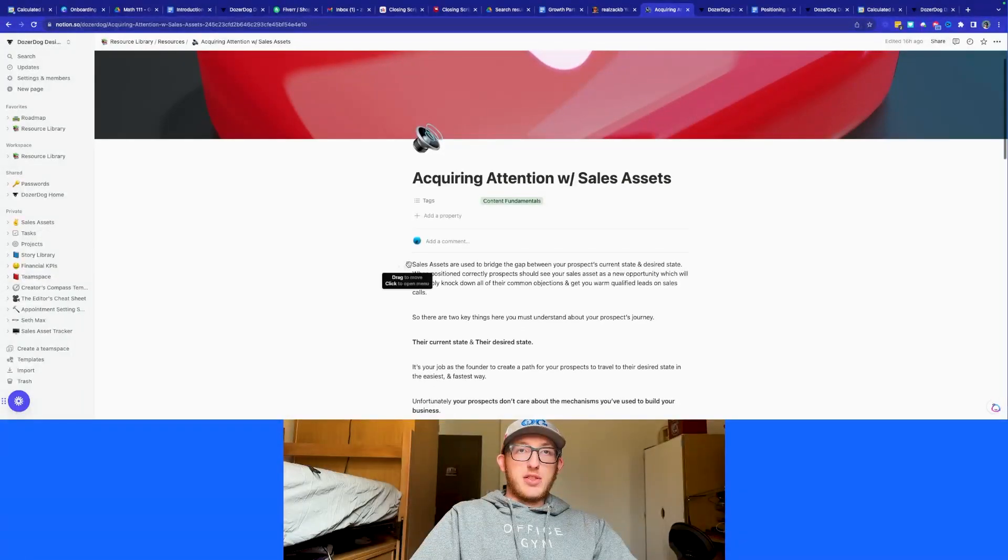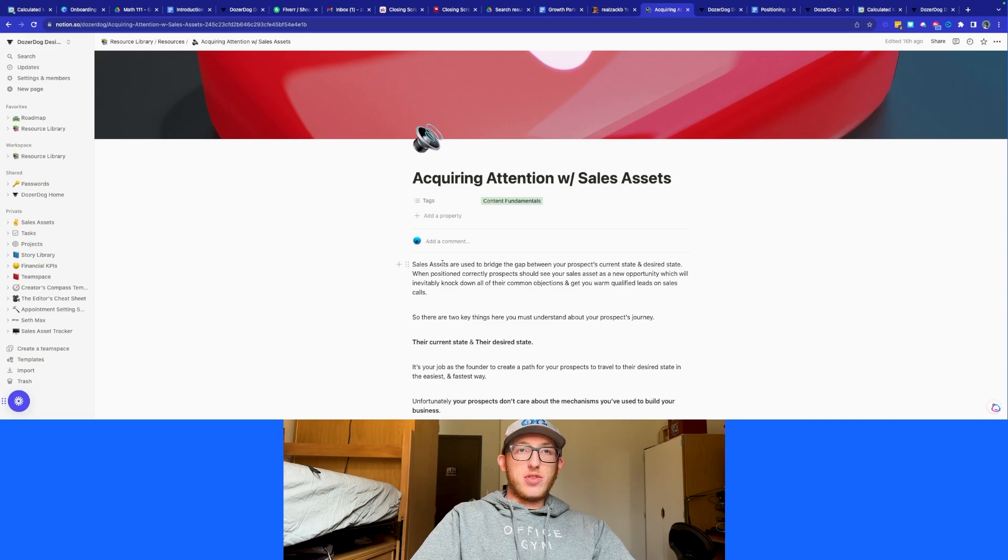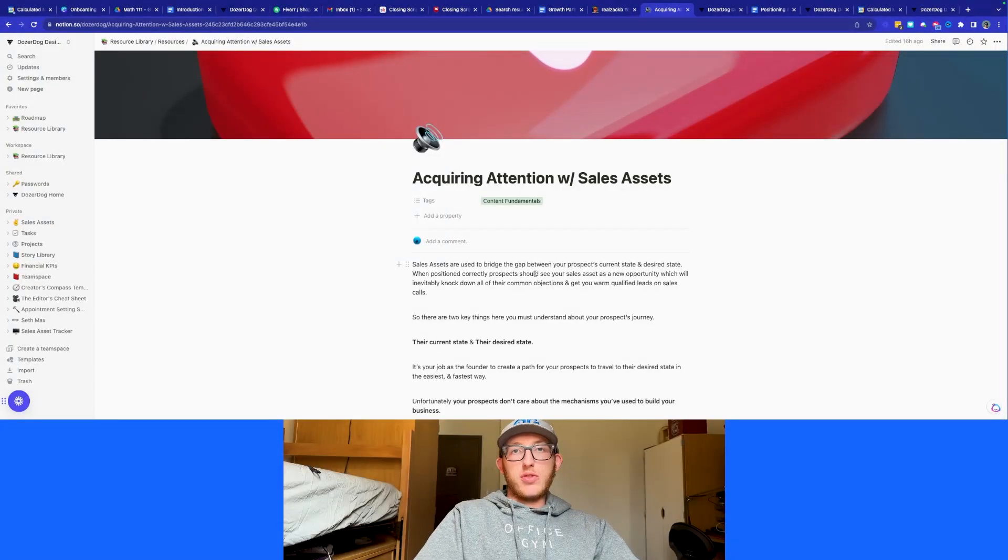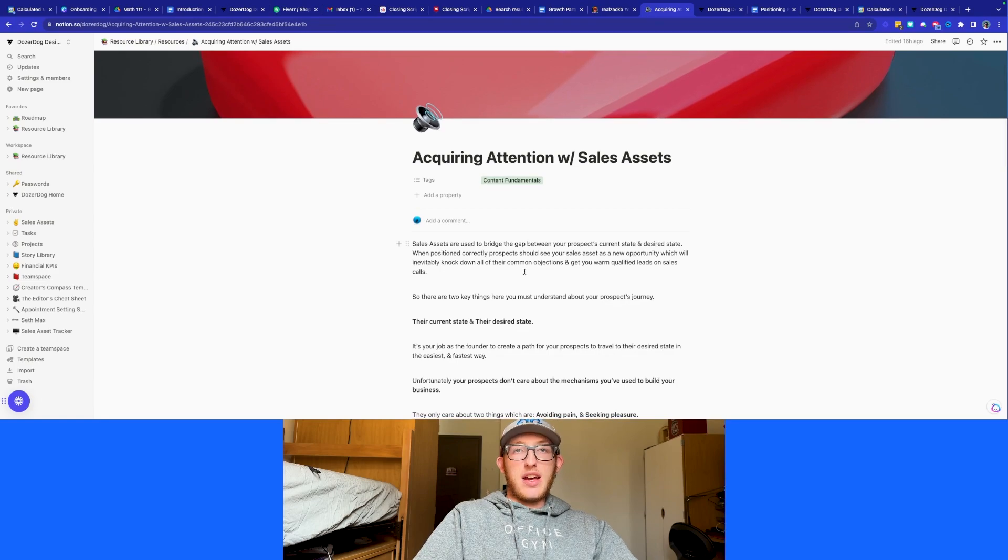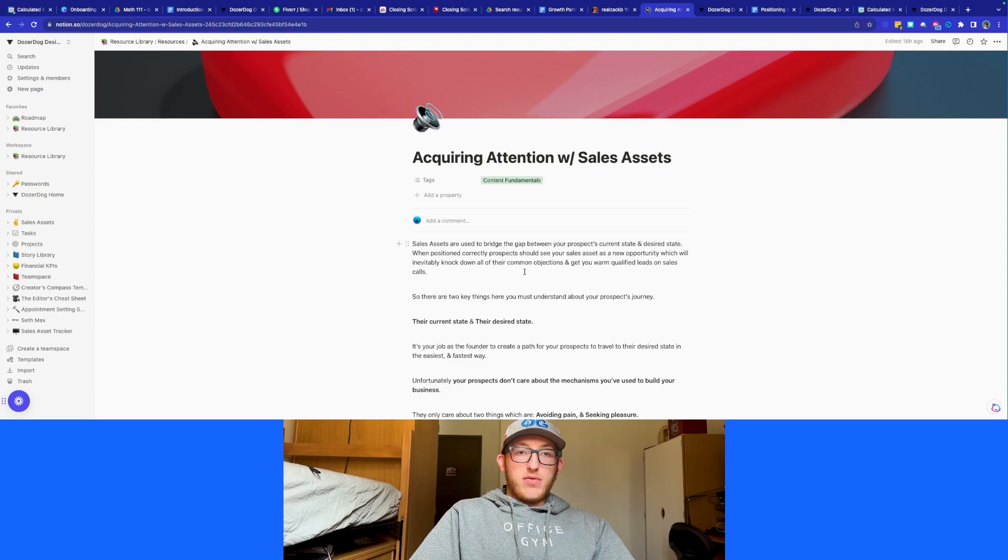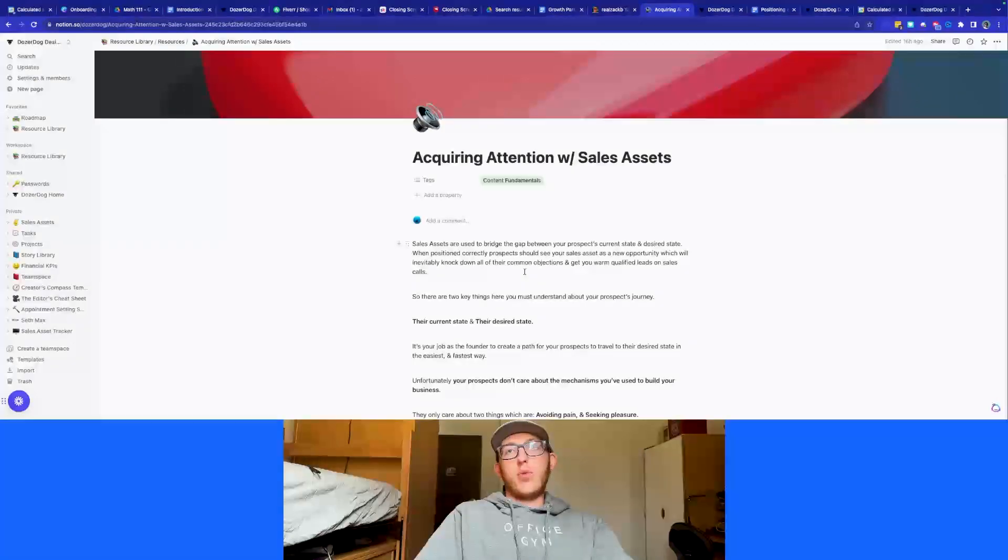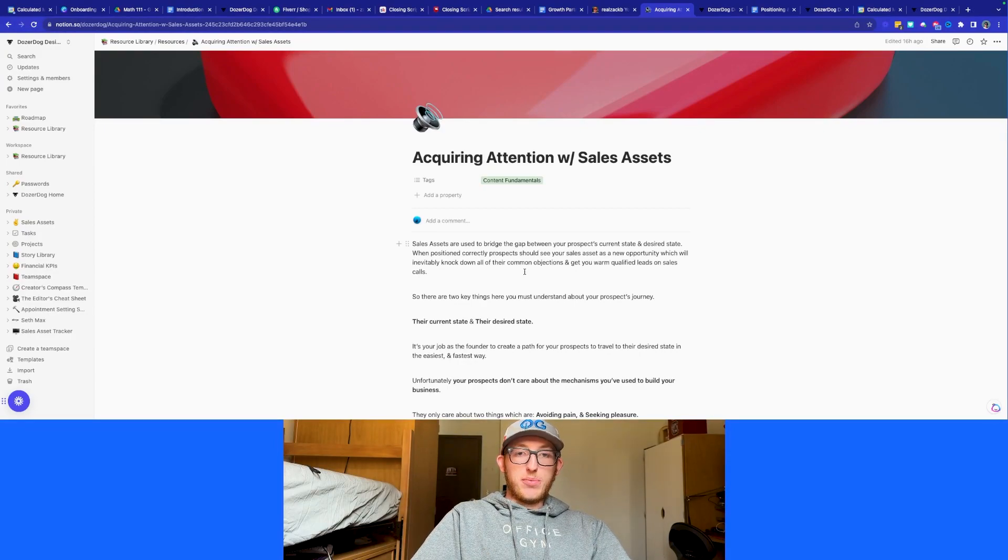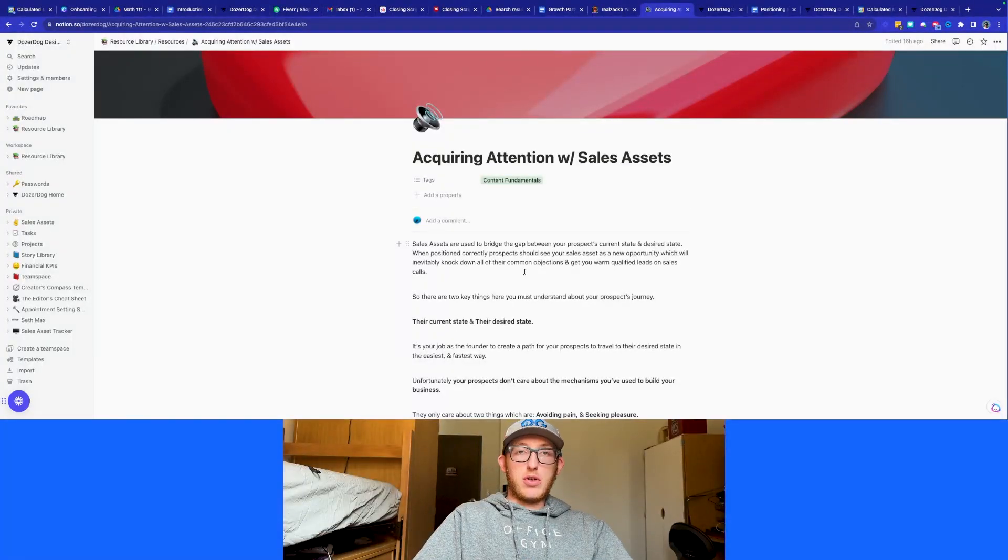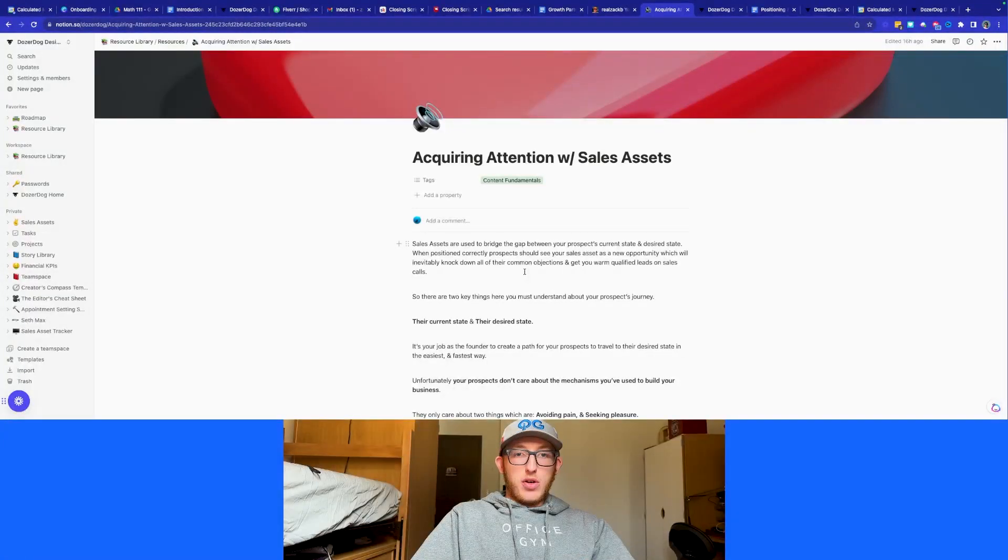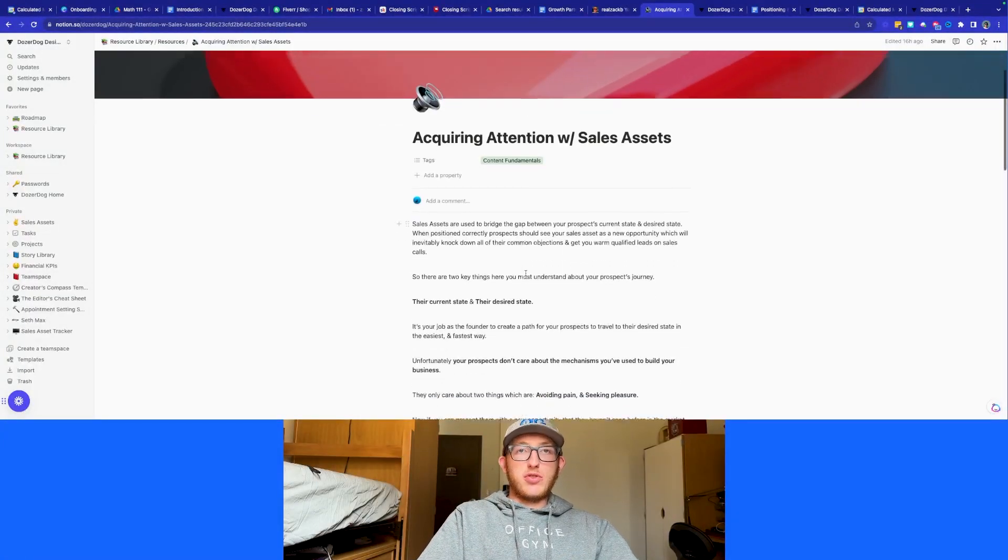Basically sales assets are used to bridge the gap between your prospect's current state and their desired state. When positioned correctly, prospects should see your sales assets as a new opportunity, which inevitably knock down all their common objections. So a sales asset is basically a video that's used to knock down objections before people get on the call. People will watch this video, they'll either book in a call, or if they've already booked in a call, you might watch your video in the follow up sequence after a call pre-call follow up sequence, and they'll be able to be warmed up enough to know about your service, know what you offer. And they can also disqualify the people who aren't actually going to be interested.